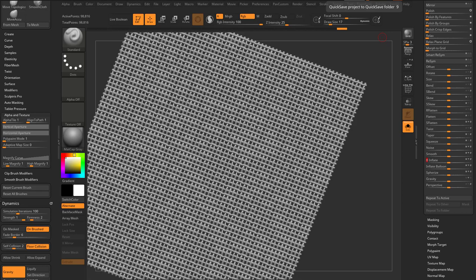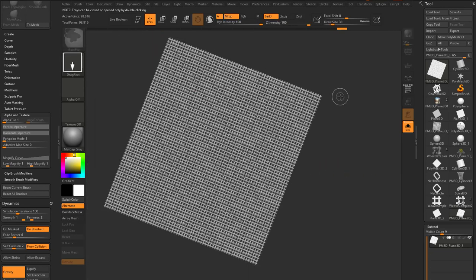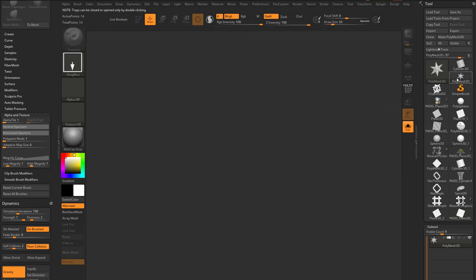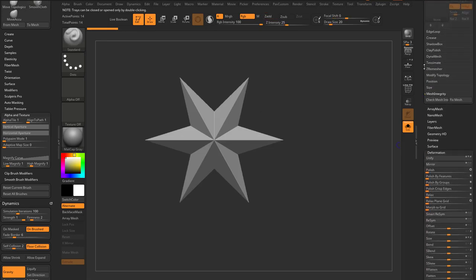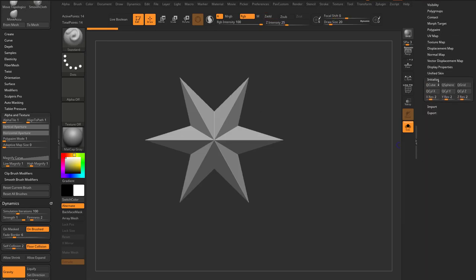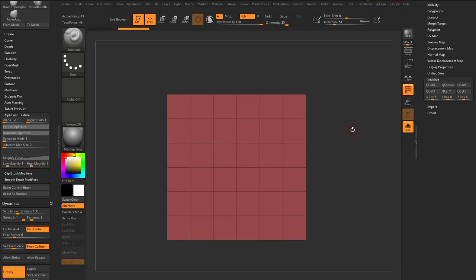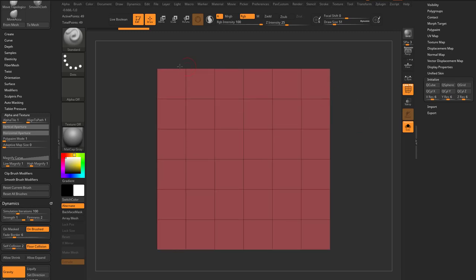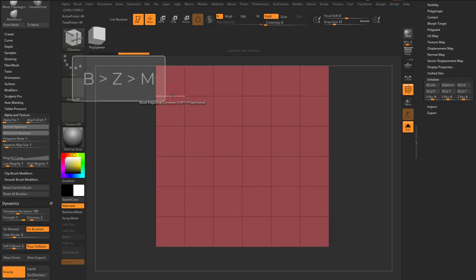Now that you're all dynamic and micro poly savvy, let's do a quick demo. Go out of edit mode, hit Control+N. Grab a PolyMesh3D, drag it on the canvas, go into edit mode, and down here go to Initialize. We'll do a six-res Q-grid, which we already know will fit perfectly within our micro poly plane. Go into the Zmodeler brush — BZM.